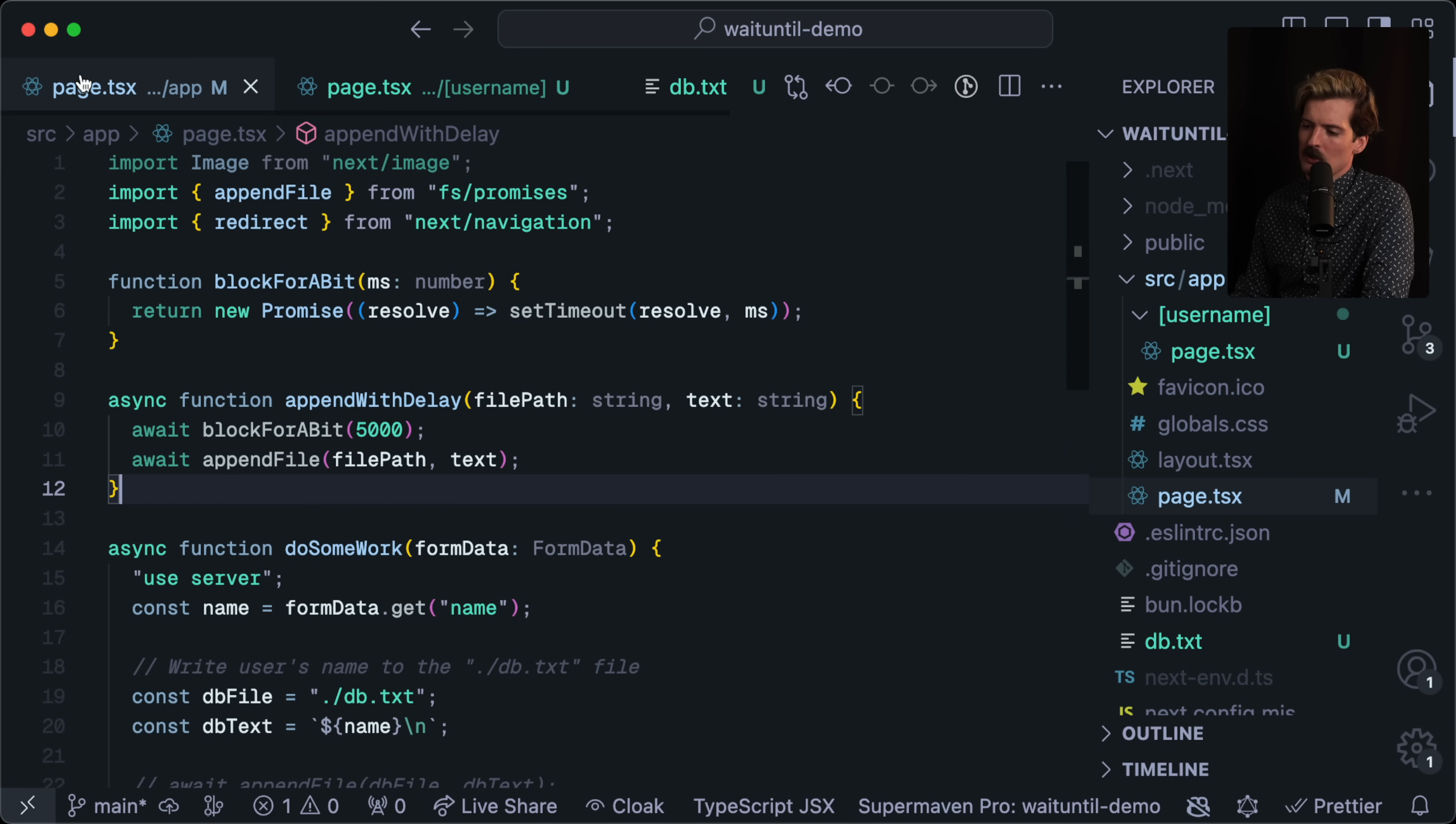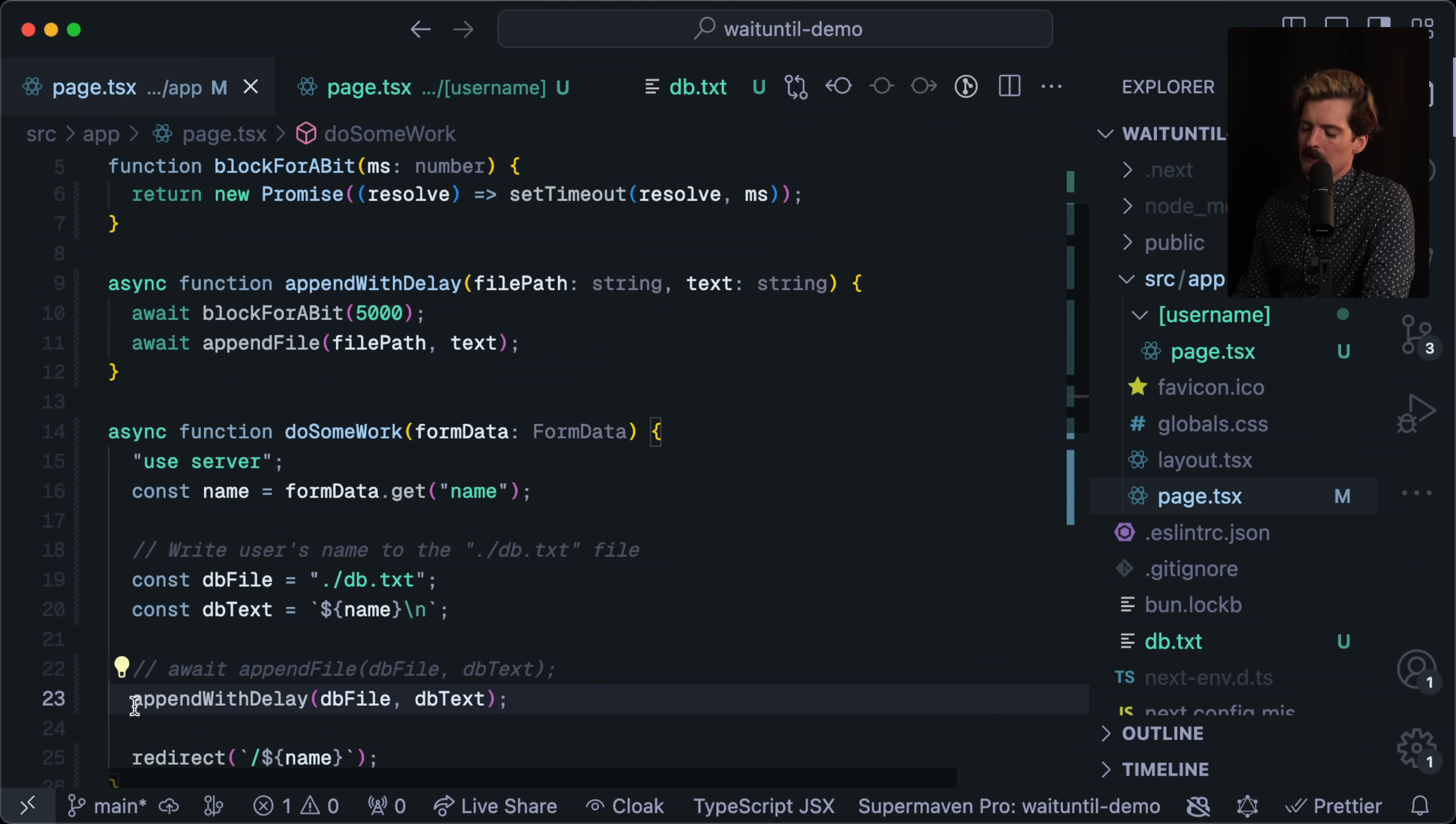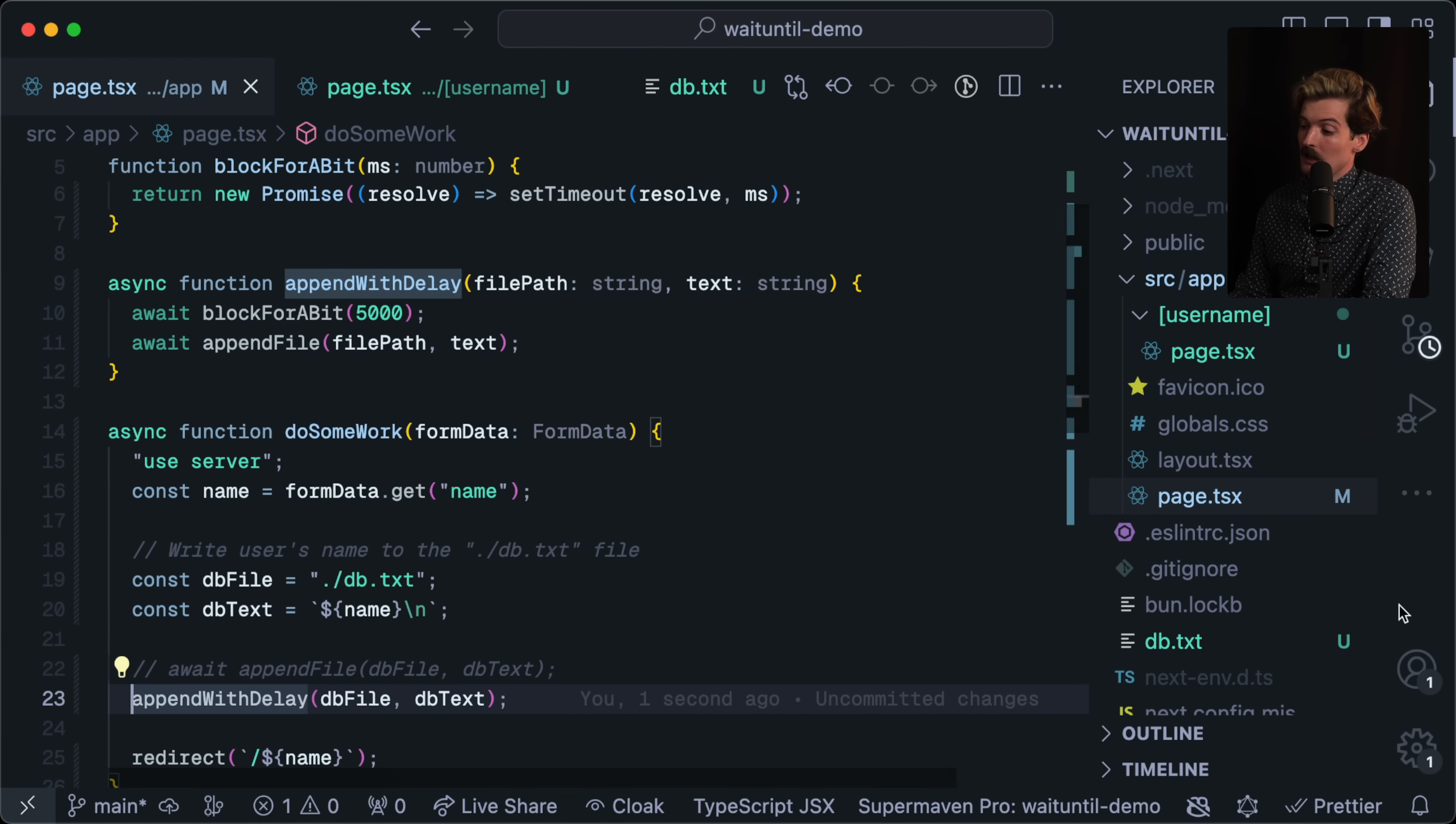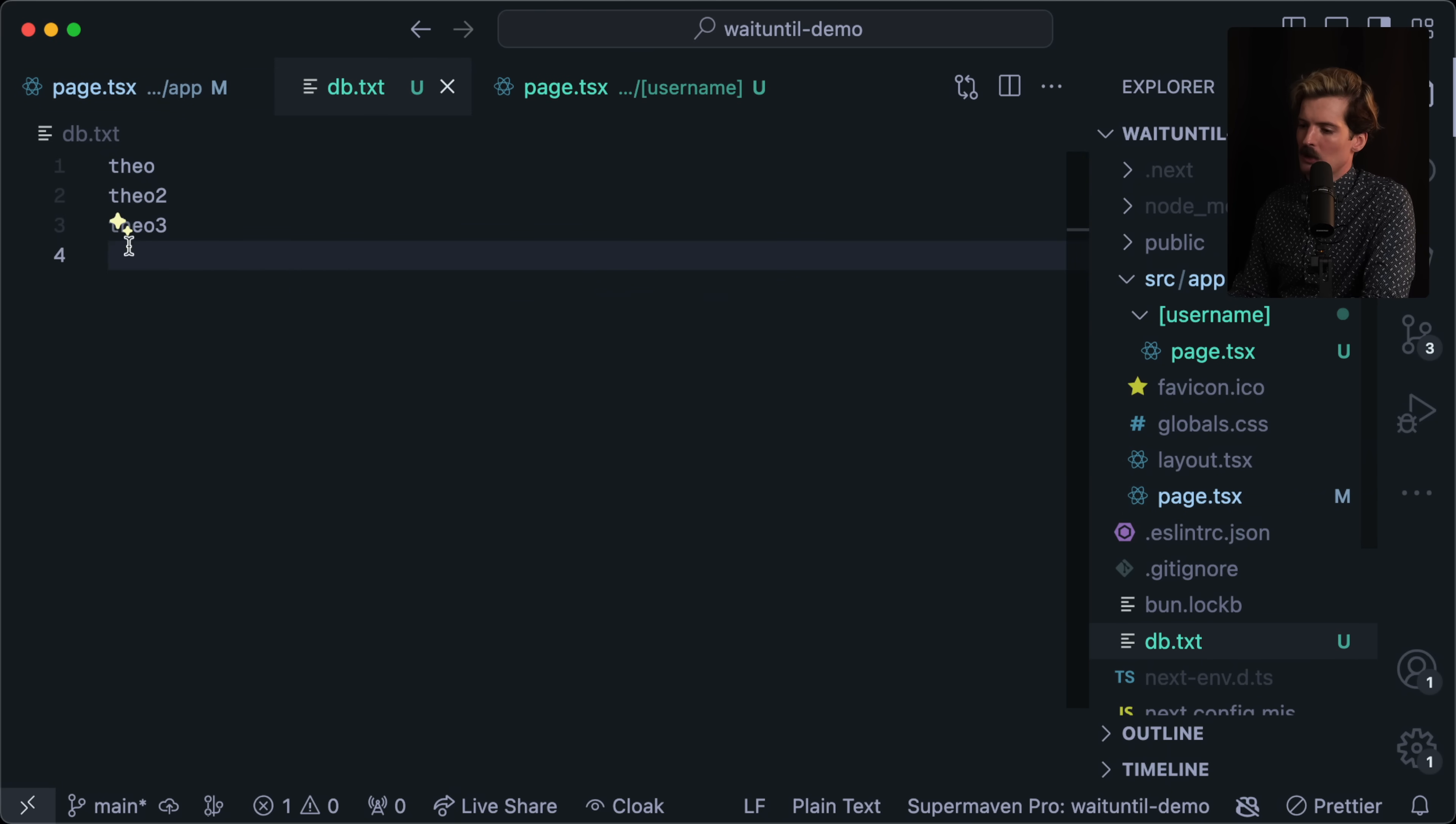The obvious solution is, well, if we don't need that data to be there for the page load, can't we just delete the await here? Let's do it. We go back, we do Theo 3 this time, and it loads immediately. We go to the text file, it's not there yet. Close, open. Close, open. It finally appeared in the text file.